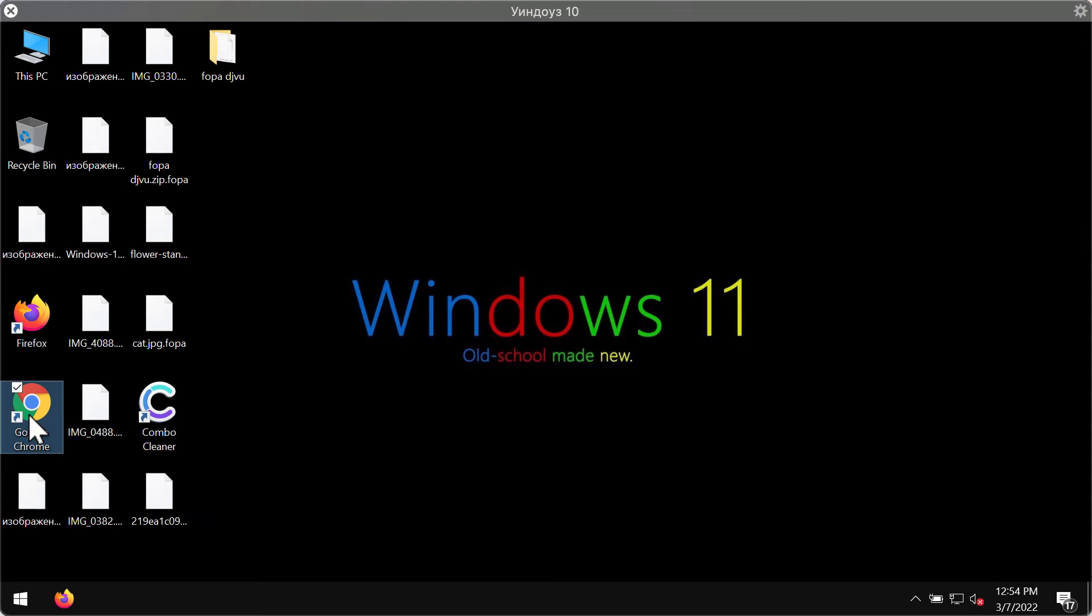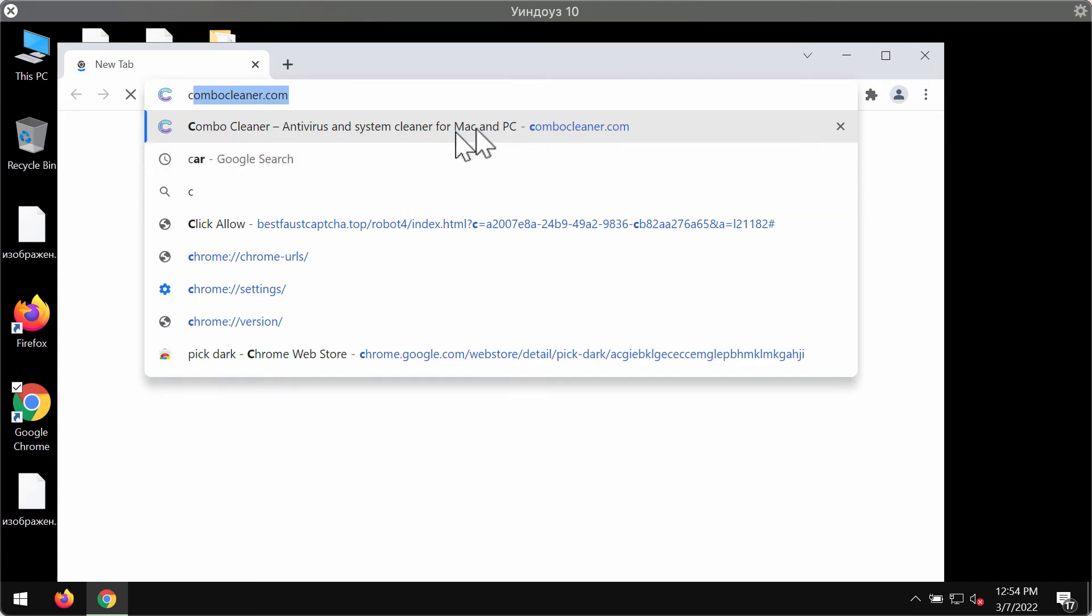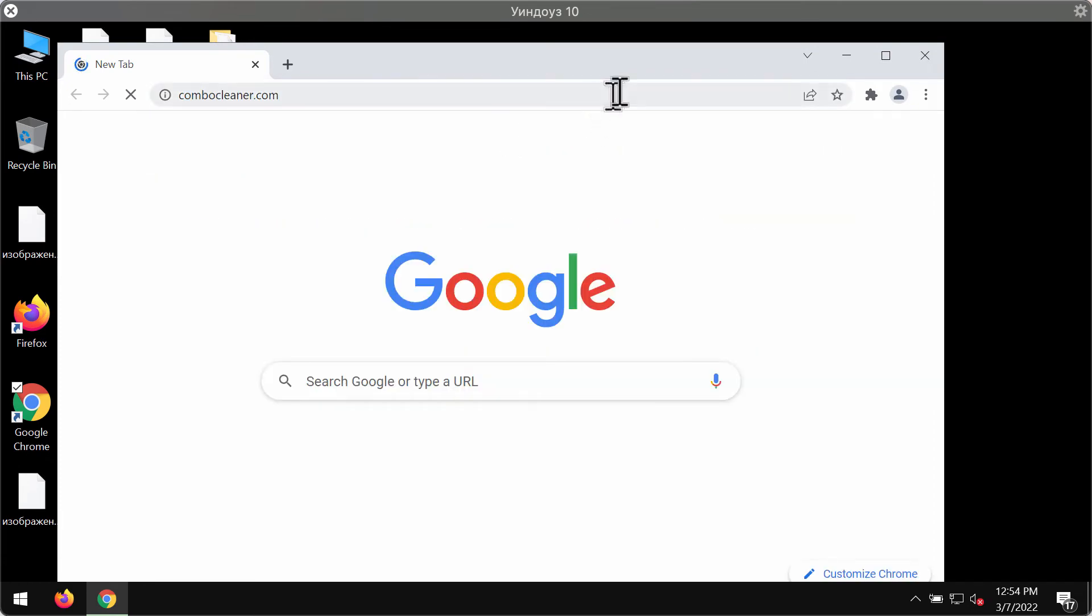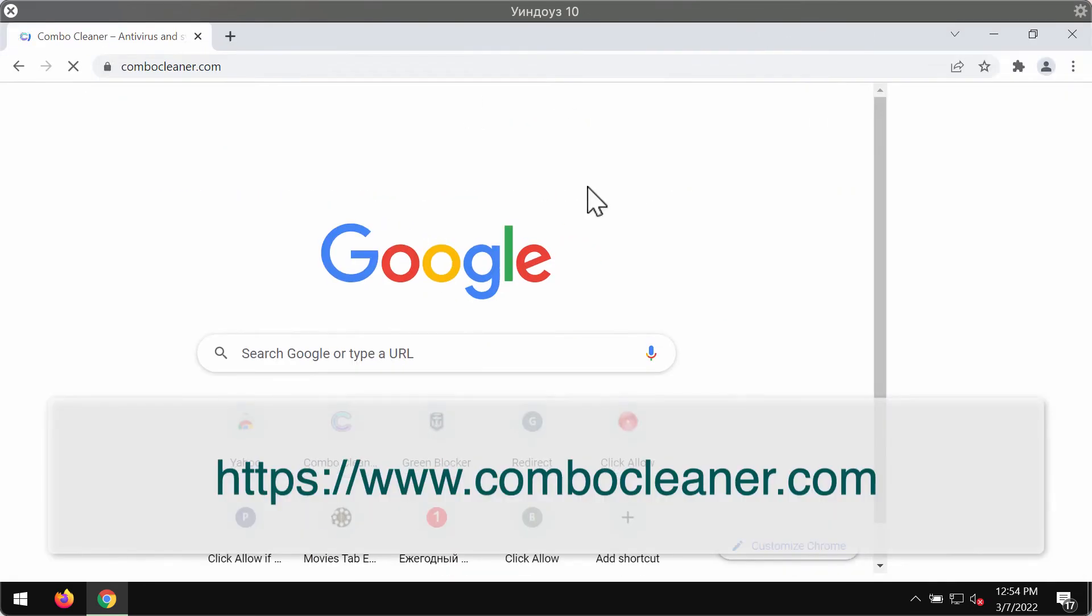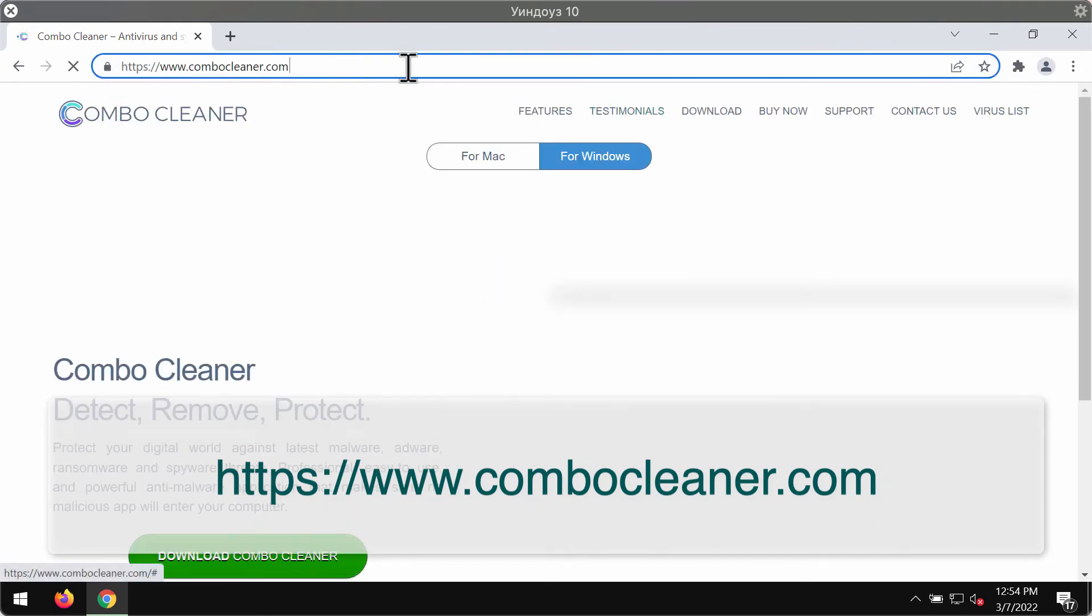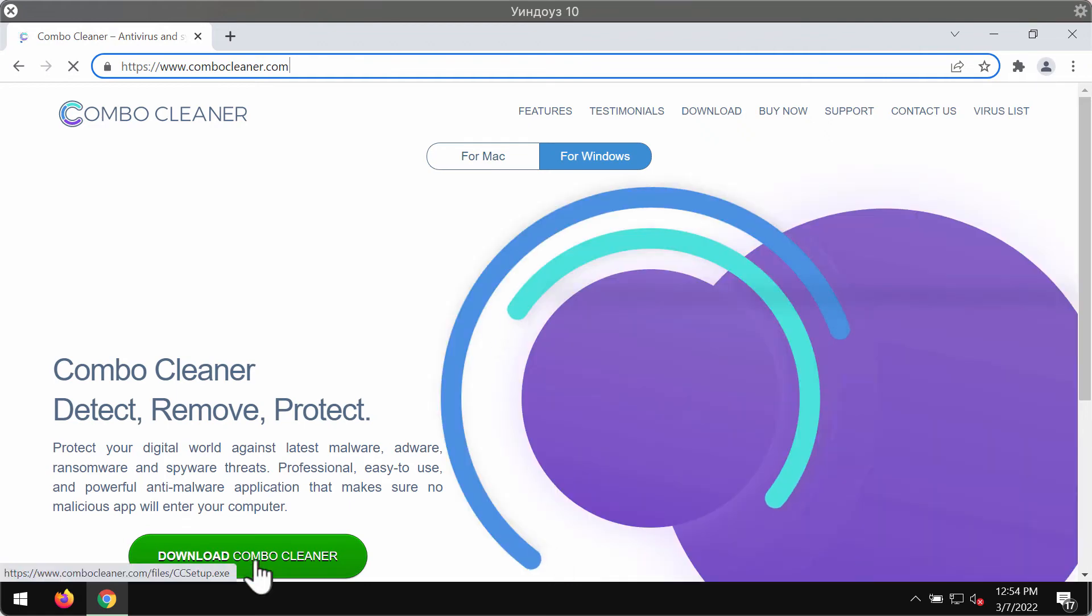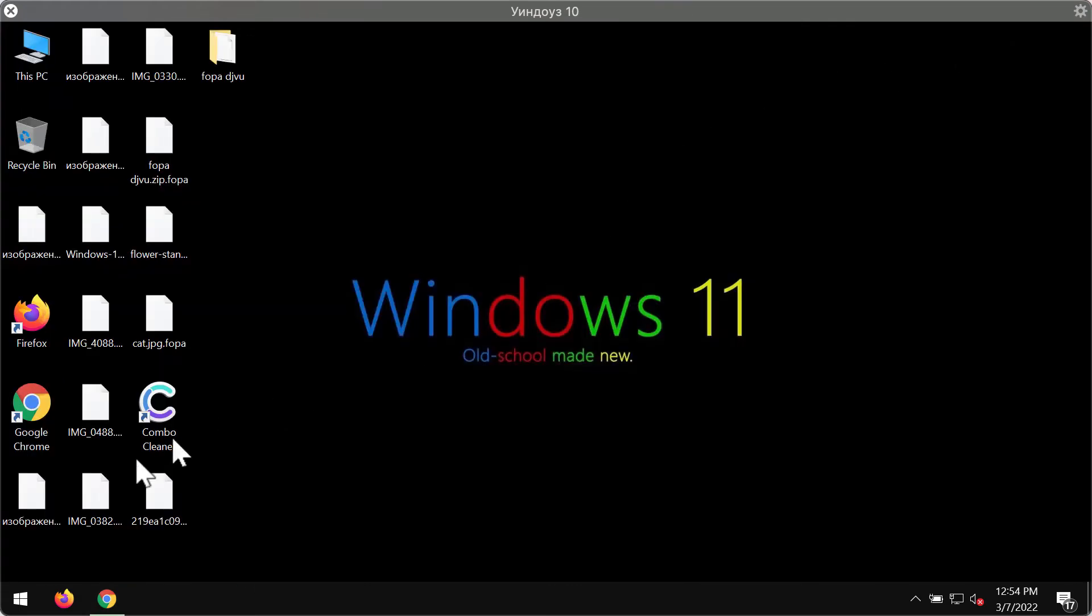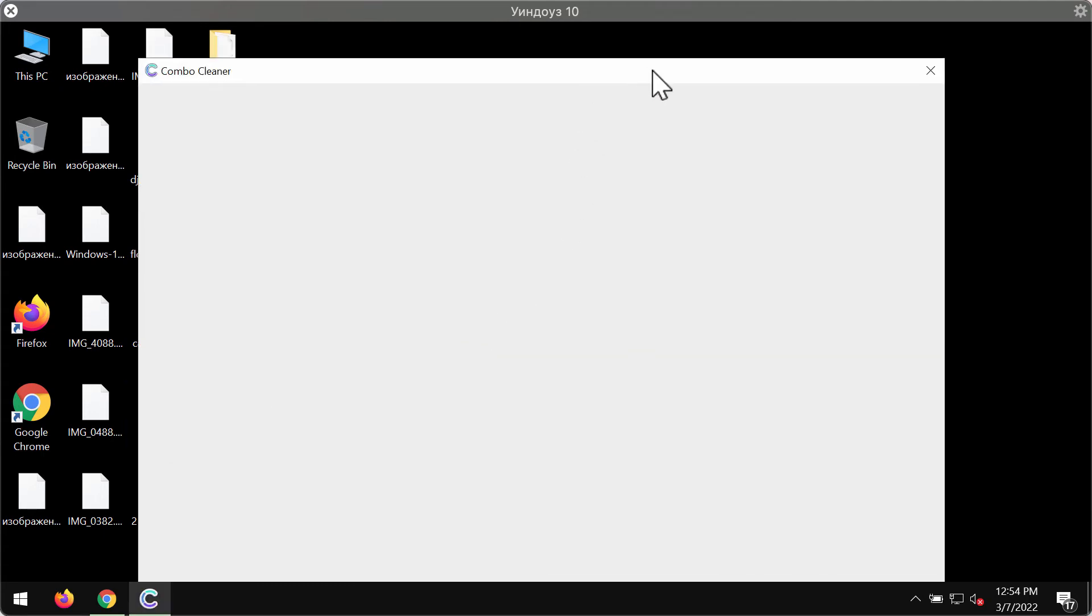We also recommend you to research your system with the help of ComboCleaner antivirus, and the best place to get it is on the website ComboCleaner.com. Download ComboCleaner through this green download button, install the application, and then start carefully researching your system with its help.